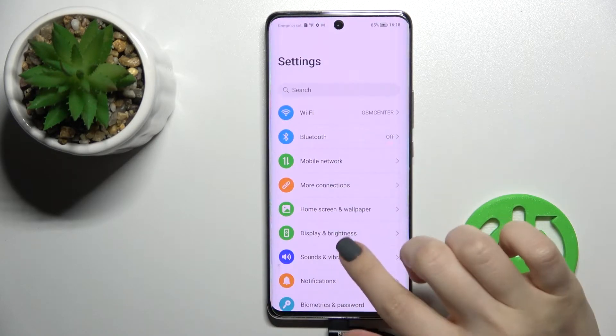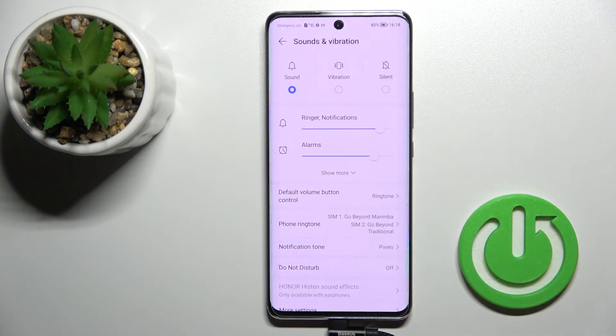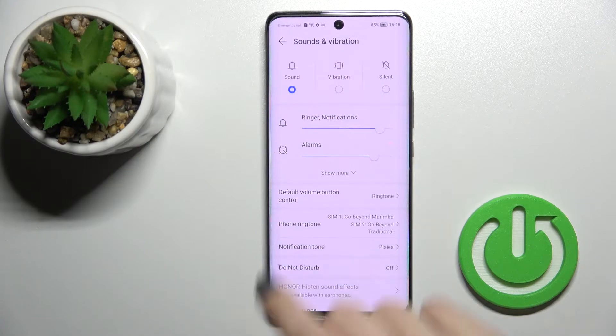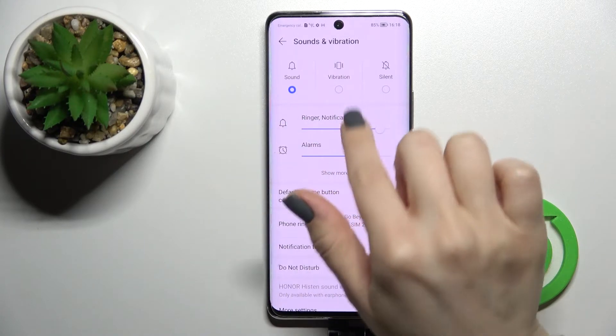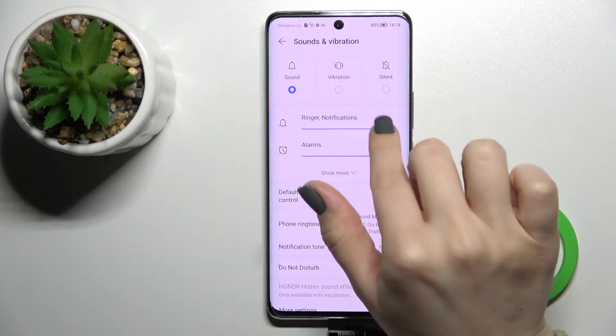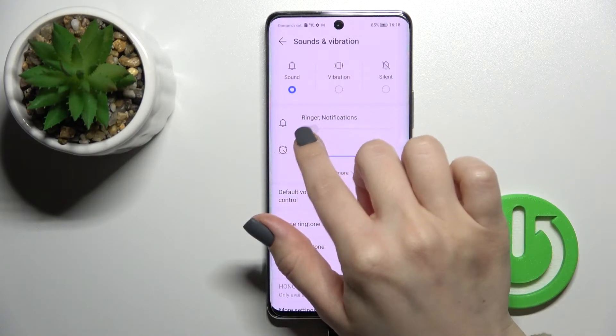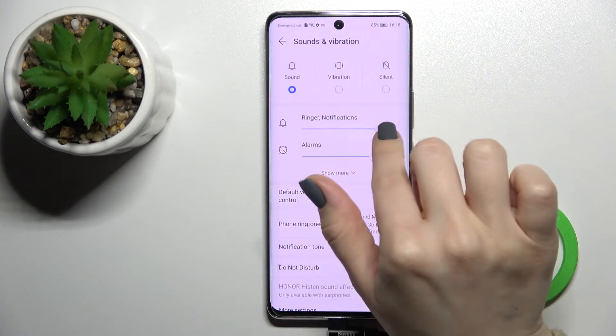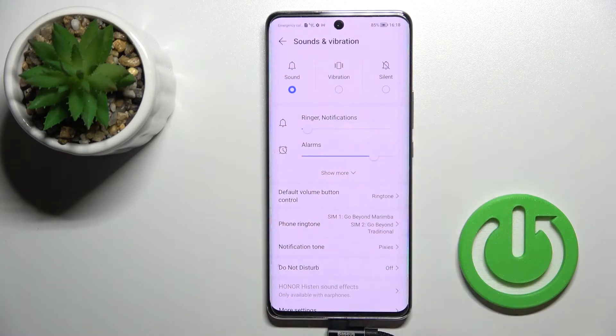First, you should go into the Settings application and then tap here on Sounds and Vibration. To change the ringtone volume, swipe this slider to the left or to the right side with your finger.